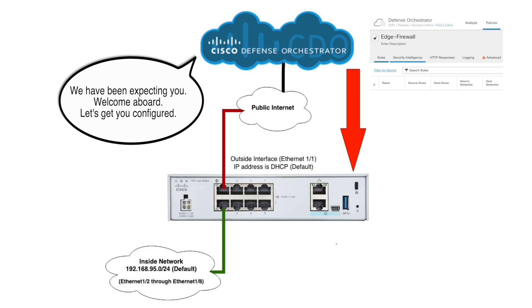So imagine you have a branch office, and you're going to ship this device out to that branch office, and you're going to have an unskilled person just plug that into the internet connection, whether that's a cable modem or whatever you may have on-premises for an internet connection. It only needs outbound connectivity, and it's just going to work.